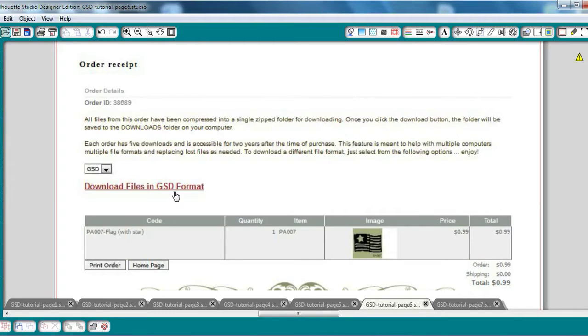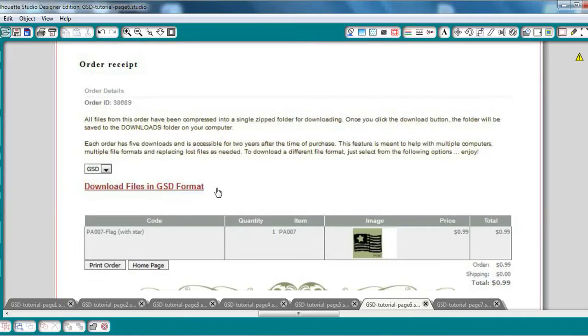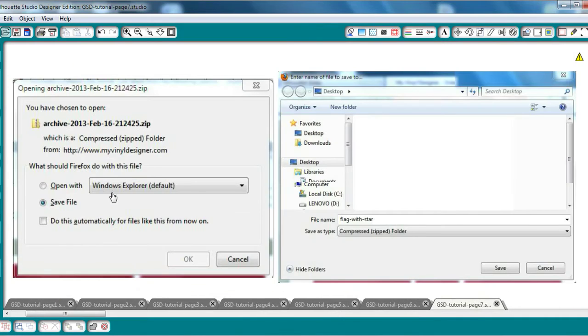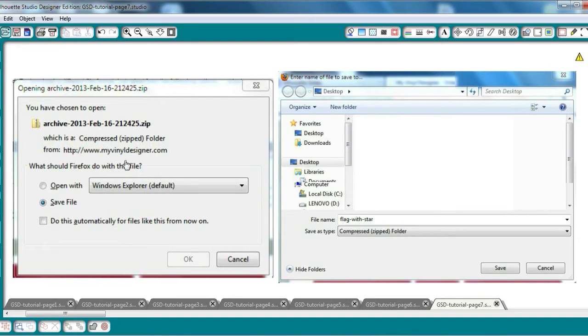Now MyVinyl Designer takes all of your purchases and compresses them into a single zipped folder for easier downloading. Once you click the download button, the folder will be saved to the Downloads folder on your computer. A window will pop up confirming that you're going to download something from MyVinylDesigner.